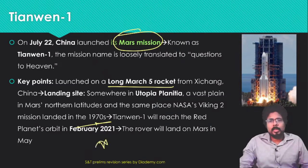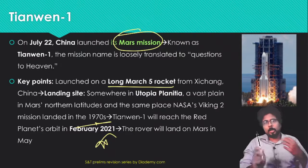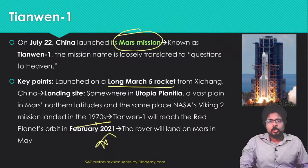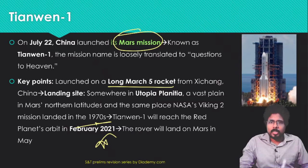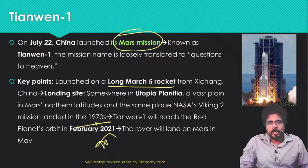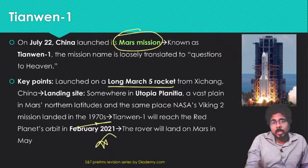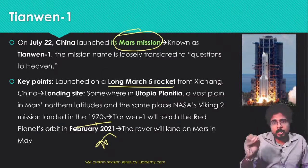As noted, Mars and Earth are far apart with different orbital speeds, so a rocket launched toward Mars takes a long time to travel. This rocket, launched on July 22nd 2020, will reach Mars in February 2021. Tianwen-1 is the Mars mission of China.